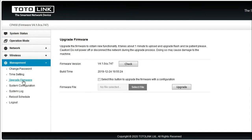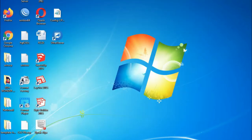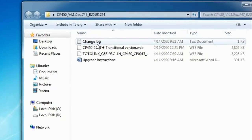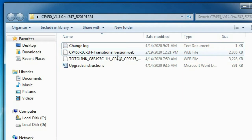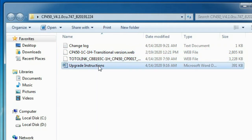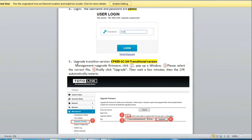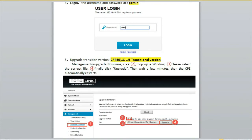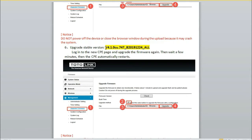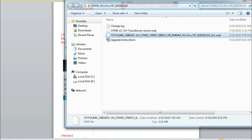Kita langsung masuk menu manajemen, di sini upgrade firmware. Sebelumnya kita buka dulu file yang telah kita download dari totolink.net. Di sini ada 4 file: yang pertama ada changelog, selanjutnya ada firmware CP450 transitional web, dan yang bawah ini adalah upgrade instruction atau petunjuk untuk upgrade. Kita buka petunjuknya. Pertama kita mengupgrade CP450 dengan firmware transitional version, lalu harus melakukan upgrade kedua menggunakan file versi 4.1.0.ju.747 all web.